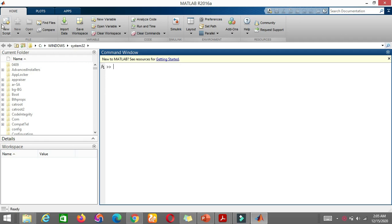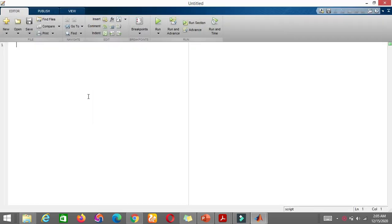Okay, MATLAB is open. Let's go to a script and open a new file here. So let's start how to program it to plot the triangle waveform.